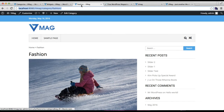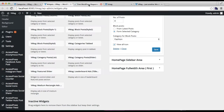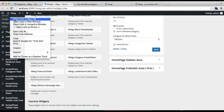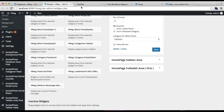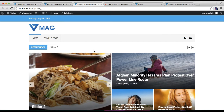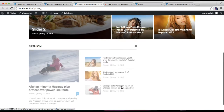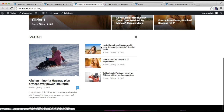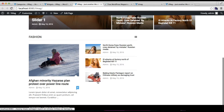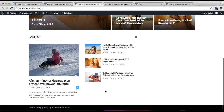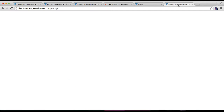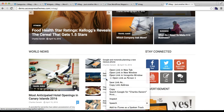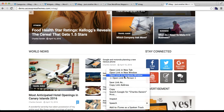Now let's go to our front end and see how this looks. Here is the first section — the main post and other posts. This category will show as such — it's pretty much as in our demo site. This is the first layout of the block.